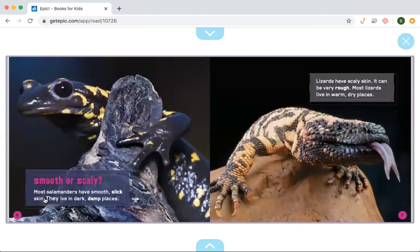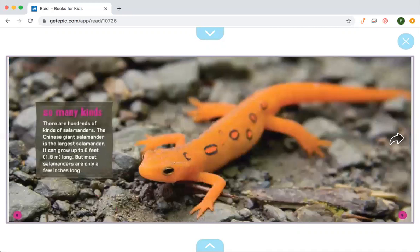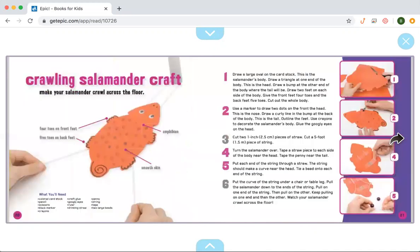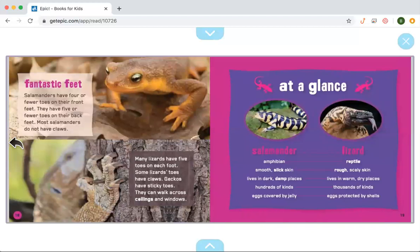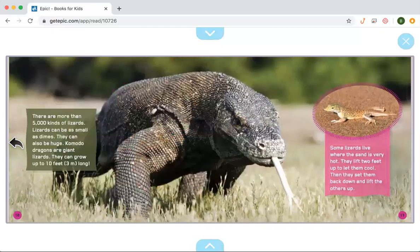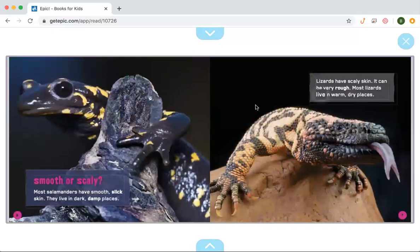Most salamanders have smooth, slick skin. They live in dark, damp places. The word damp is bolded, so let's go to the glossary — damp means slightly wet. Salamanders need their skin to stay wet because they breathe through it; they take in oxygen through their skin and also have small lungs. Lizards have scaly skin that can be very rough, and most lizards live in warm, dry places. Salamanders are smooth and wet, while lizards are rough and bumpy and don't need to live near wet or damp places.